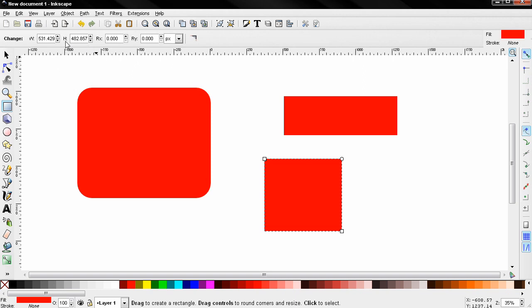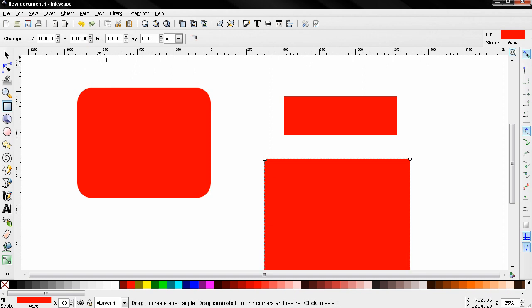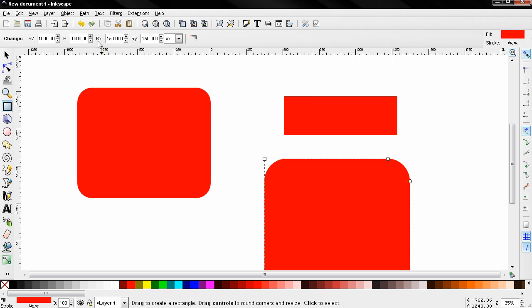Now here we can choose the width and the height of the object. Let's say we want this square to be a thousand by thousand pixels with rounded corners, let's say 150 and 150, like this.